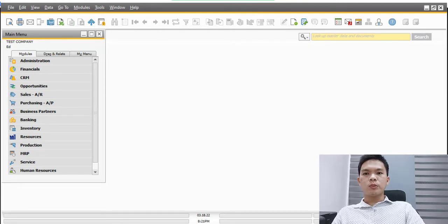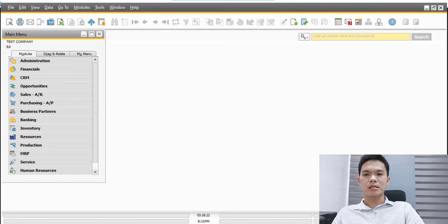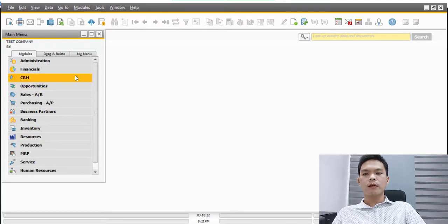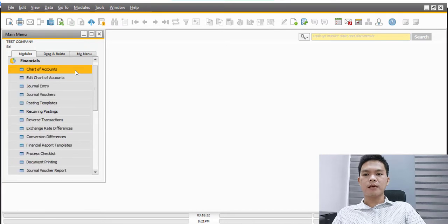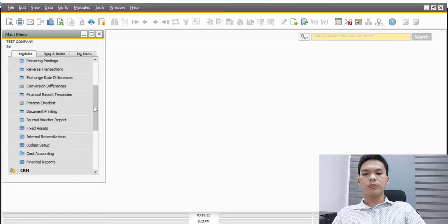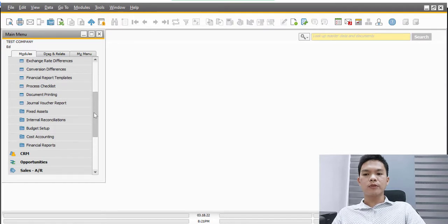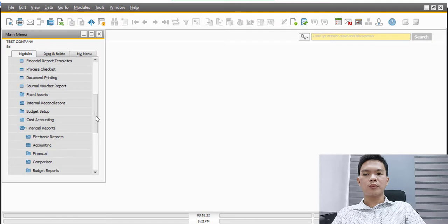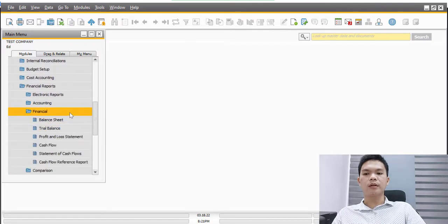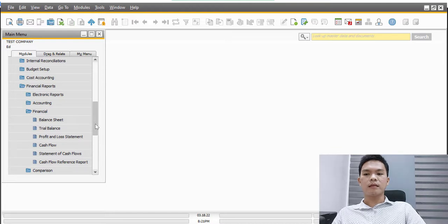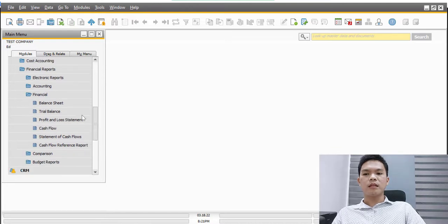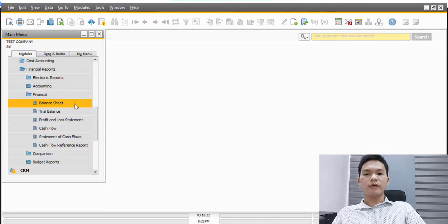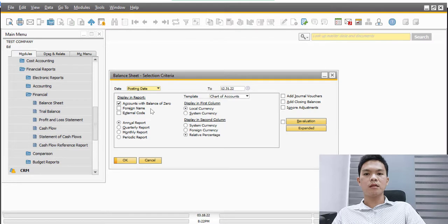In order to generate a quick report of the balance sheet in SAP, we need to go to the Financials menu. After that we can go to the Financial Reports subfolder, and then we can navigate to the Financial subfolder and locate the needed menu which is the Balance Sheet.